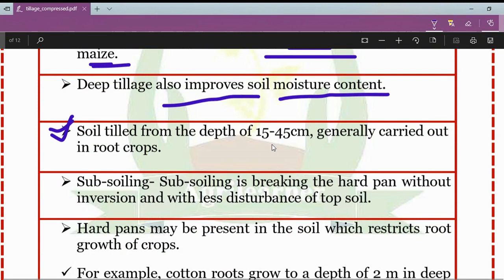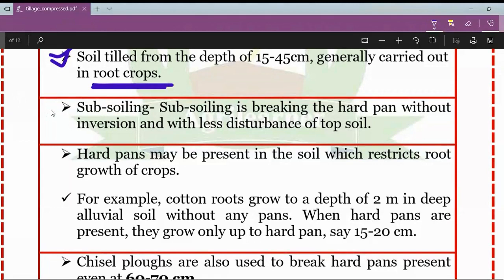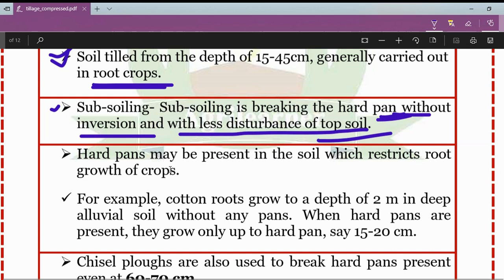The next concept is subsoiling. Subsoiling is the breaking of the hard pan without inversion and with less disturbance of the topsoil. There is a need to break the hard pan because hard pans present in the soil can restrict the root growth of crops.